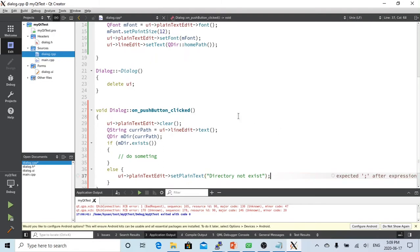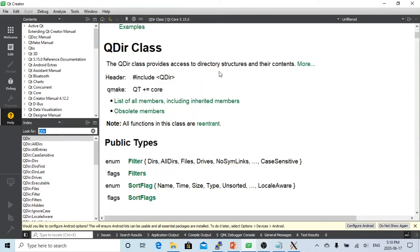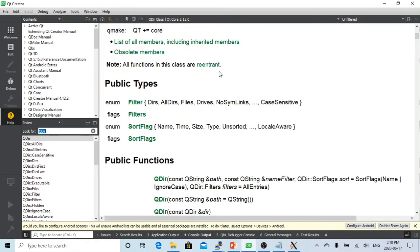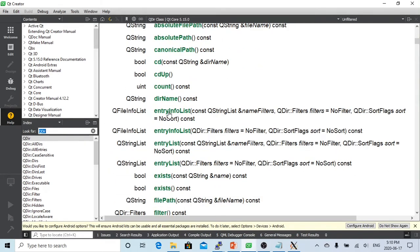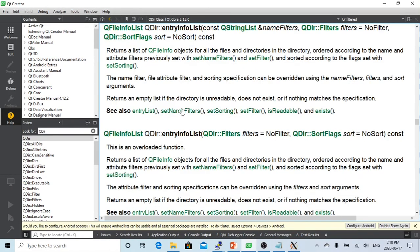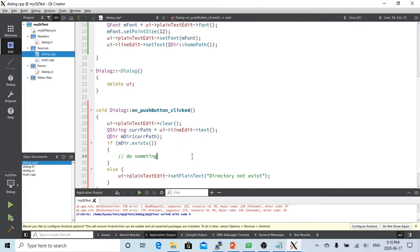If it exists, let's go to the help documentation. For the QDir class, we can use entryInfoList to get all subdirectories and files. This returns a list of QFileInfo objects for all files and directories in the directory.